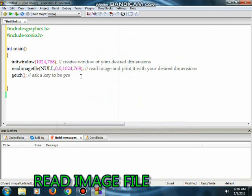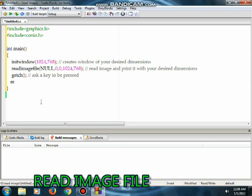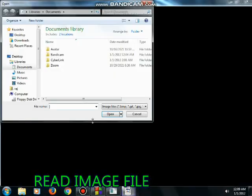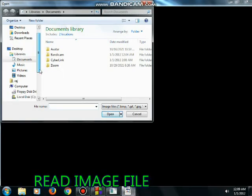If the filename/directory is NULL, a new window will open for choosing a file from your directory. The getch function asks for a key to be pressed and ends the program after a key press.